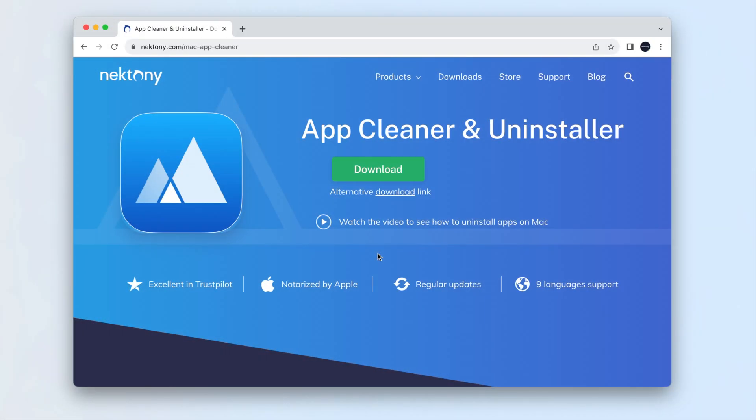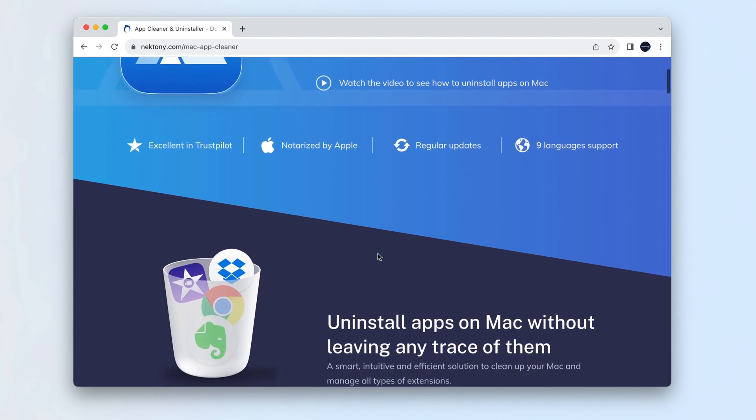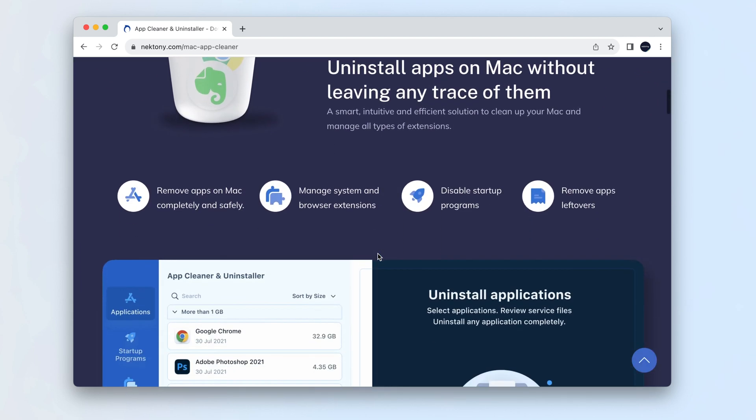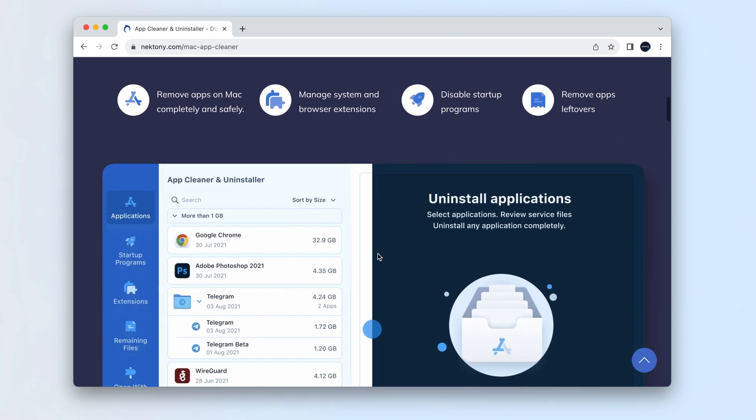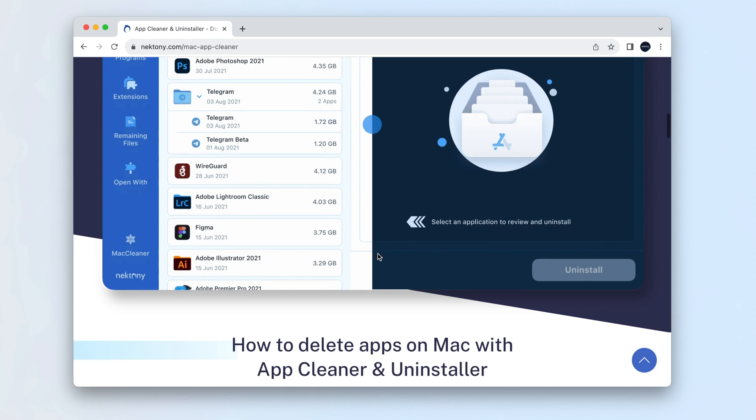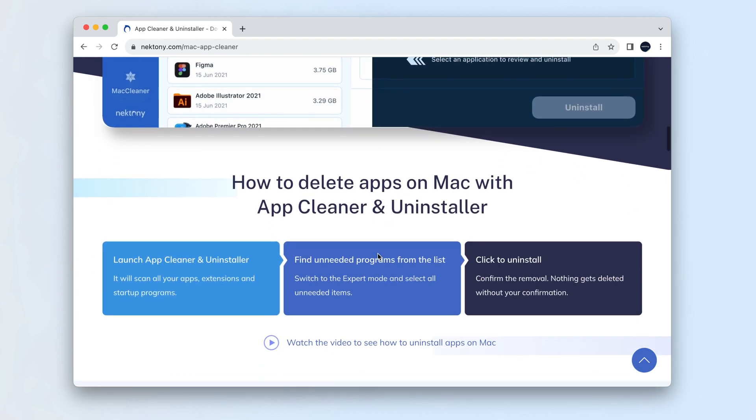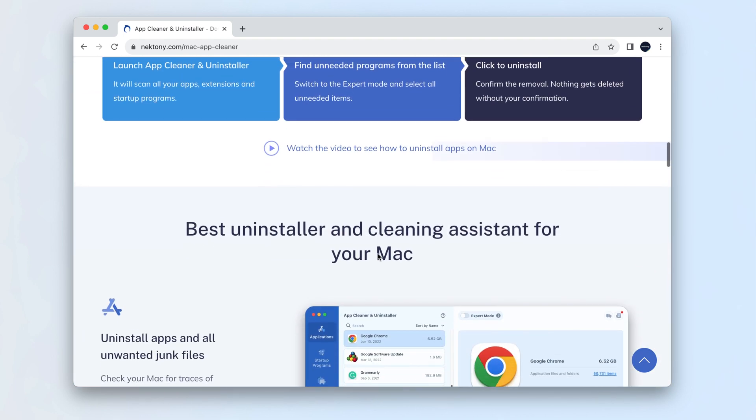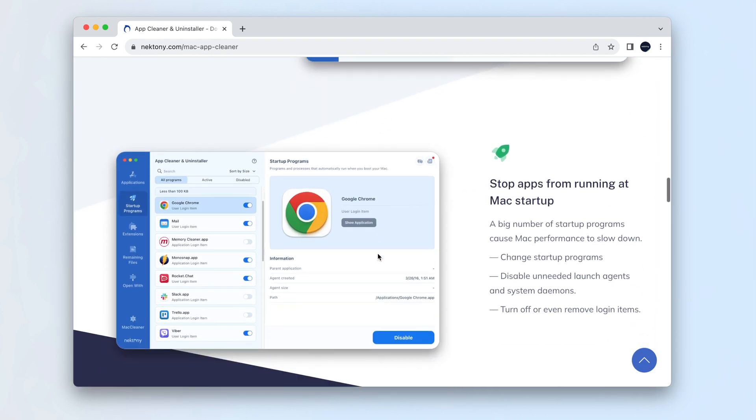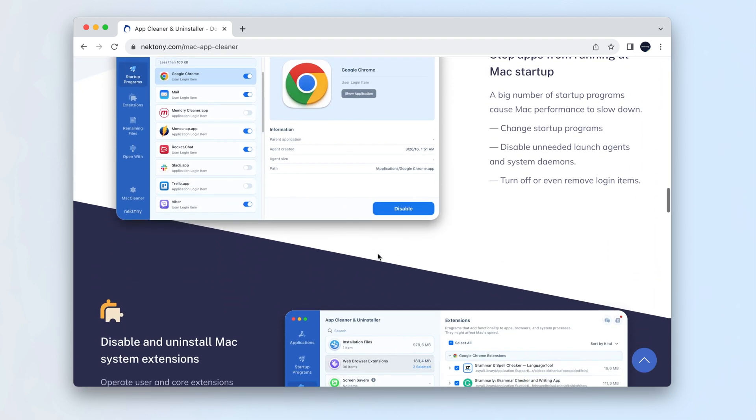We recommend that you uninstall Anaconda automatically. To do this, you can use a special cleanup utility called AppCleaner and Uninstaller. This software automatically collects all the service files of any app and allows you to uninstall them with one click.